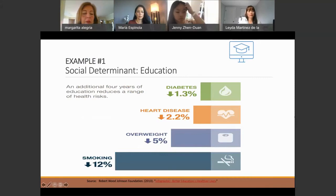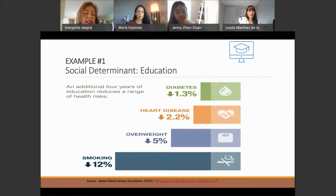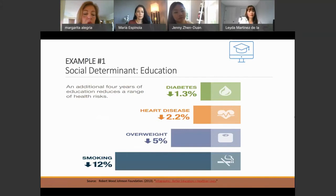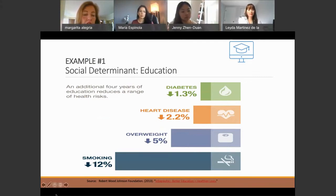There's been a ton of data showing how education matters so much. For example, an additional four years of education lowers diabetes by 1.3%, lowers heart disease by 2.2%, overweight by 5%, and smoking by 12%. So if we were going to do a really important intervention, education would be a target.